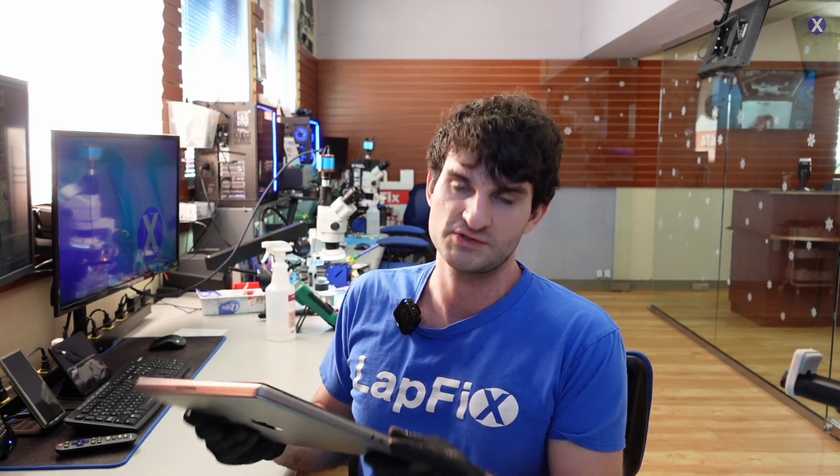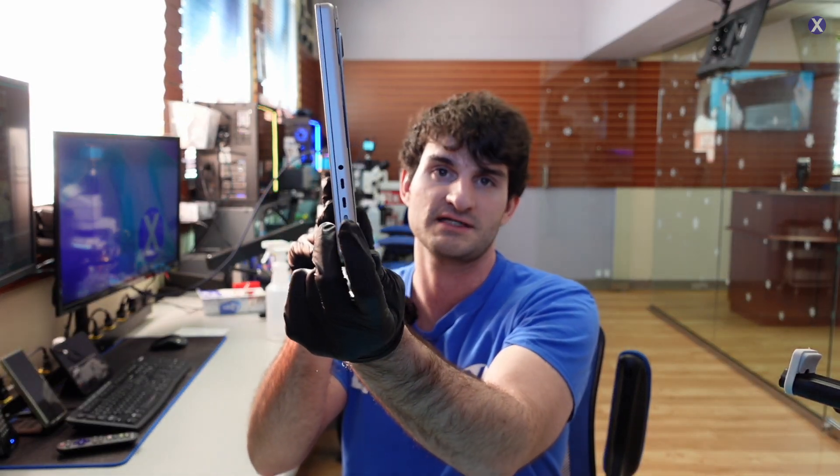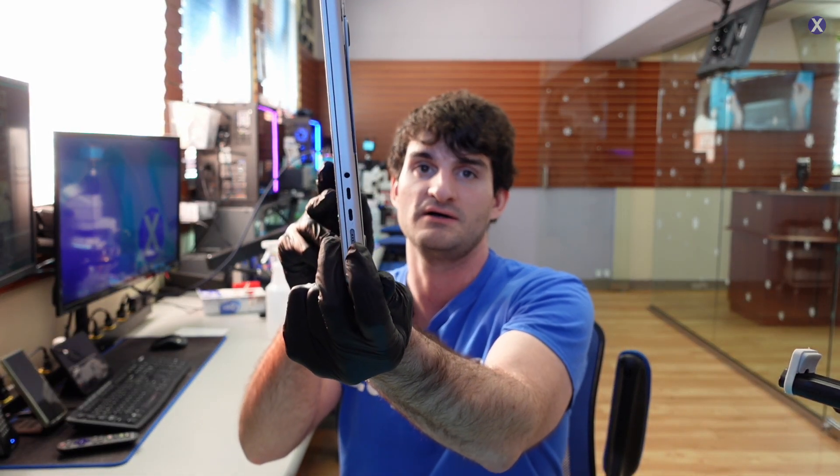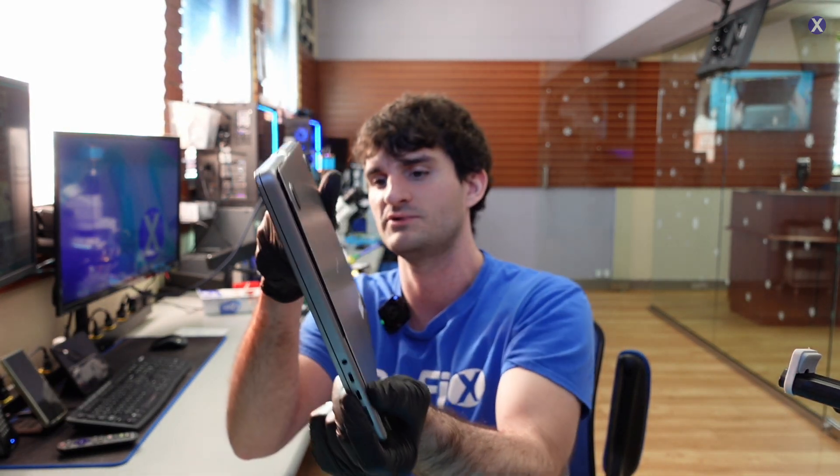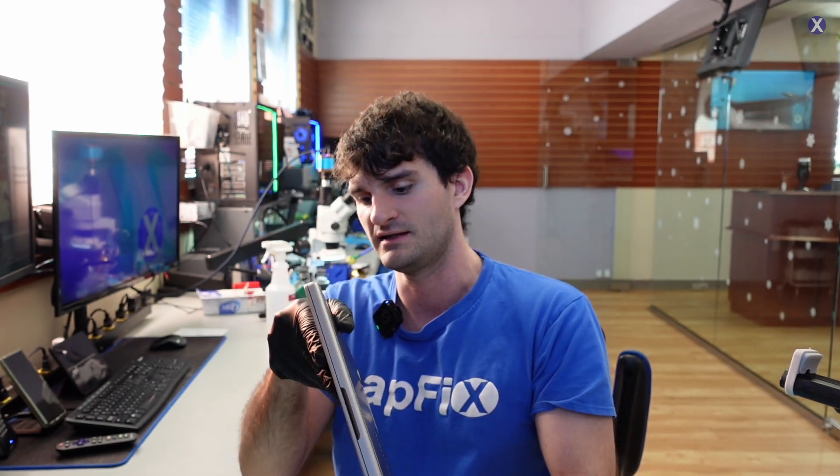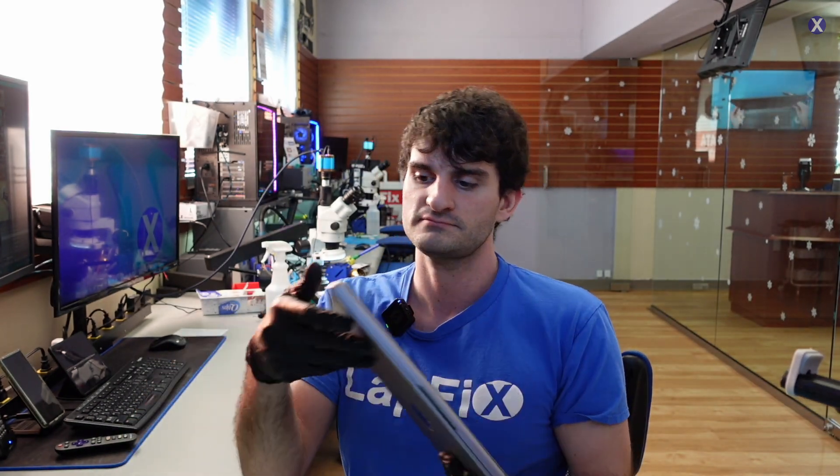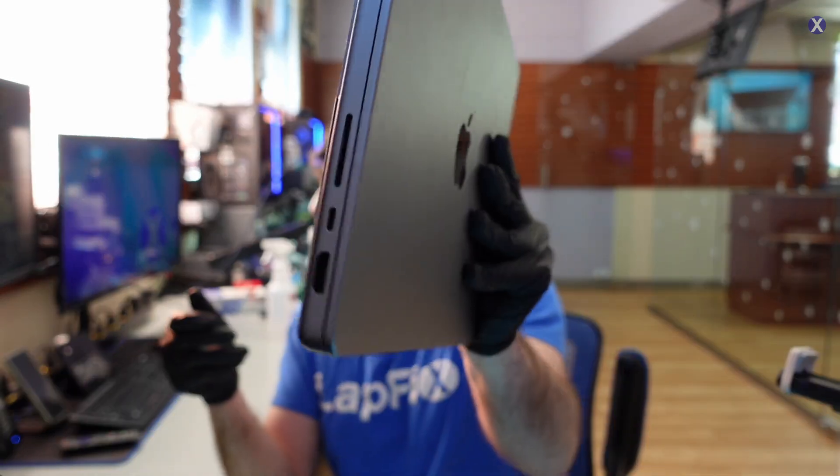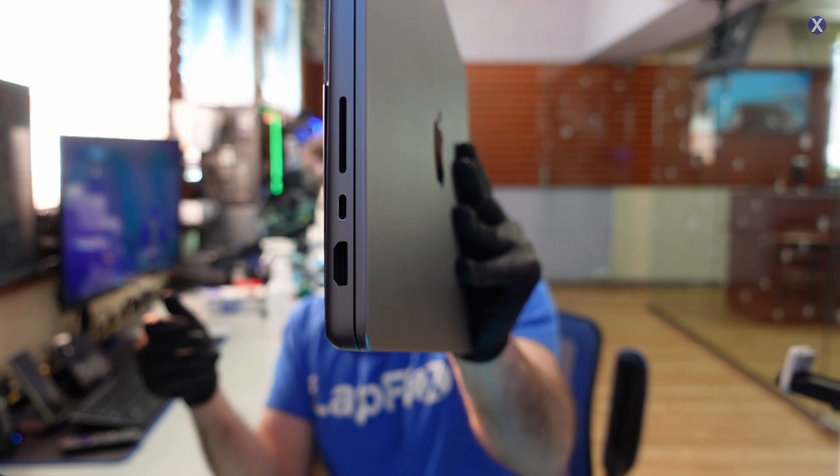We see that two are on one side, or three technically. The MagSafe is on one side with the other two USB-C ports, and then the USB-C port is by itself over here.